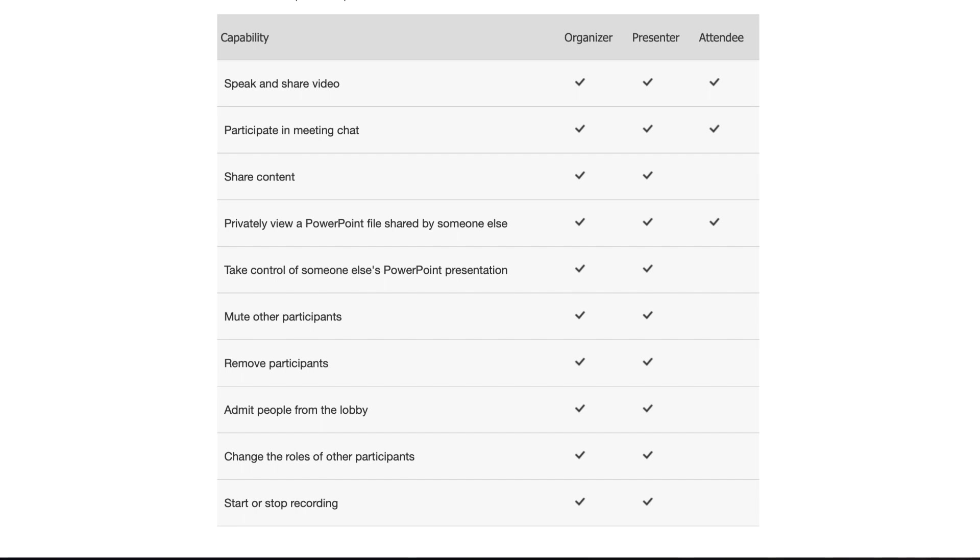So now if you split out your attendees into attendees and presenters, the attendees cannot share content, they cannot mute other participants, and they cannot start and stop recording.